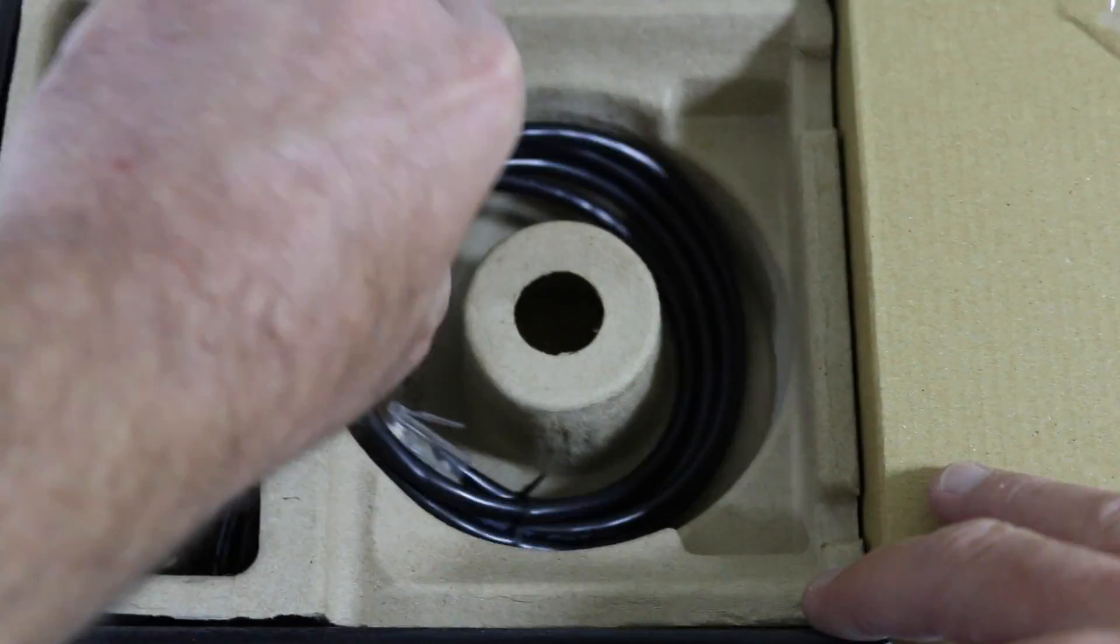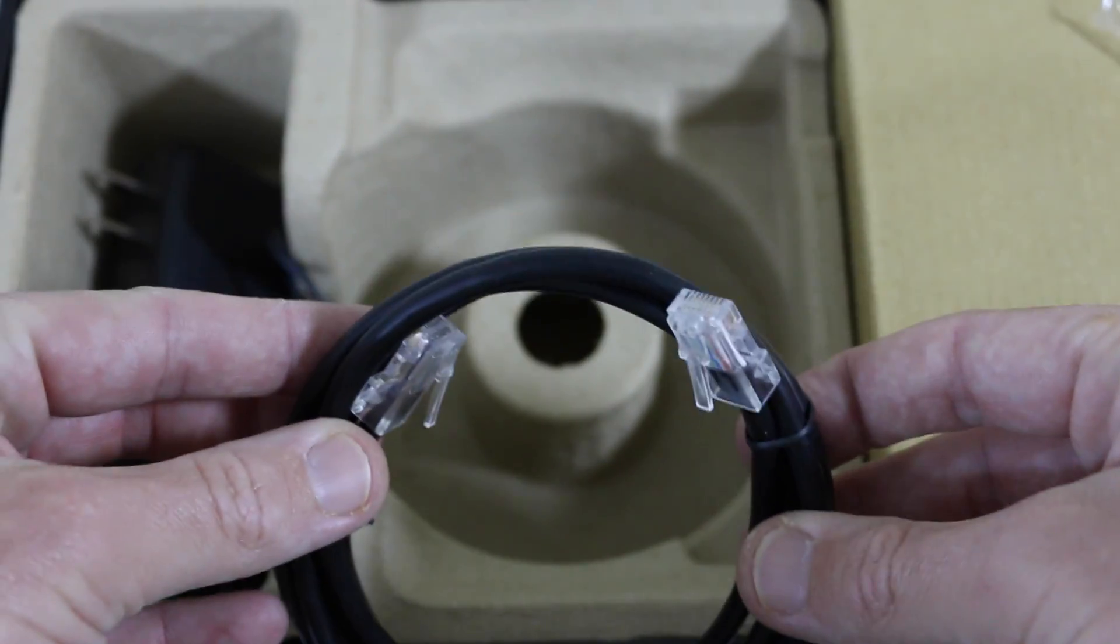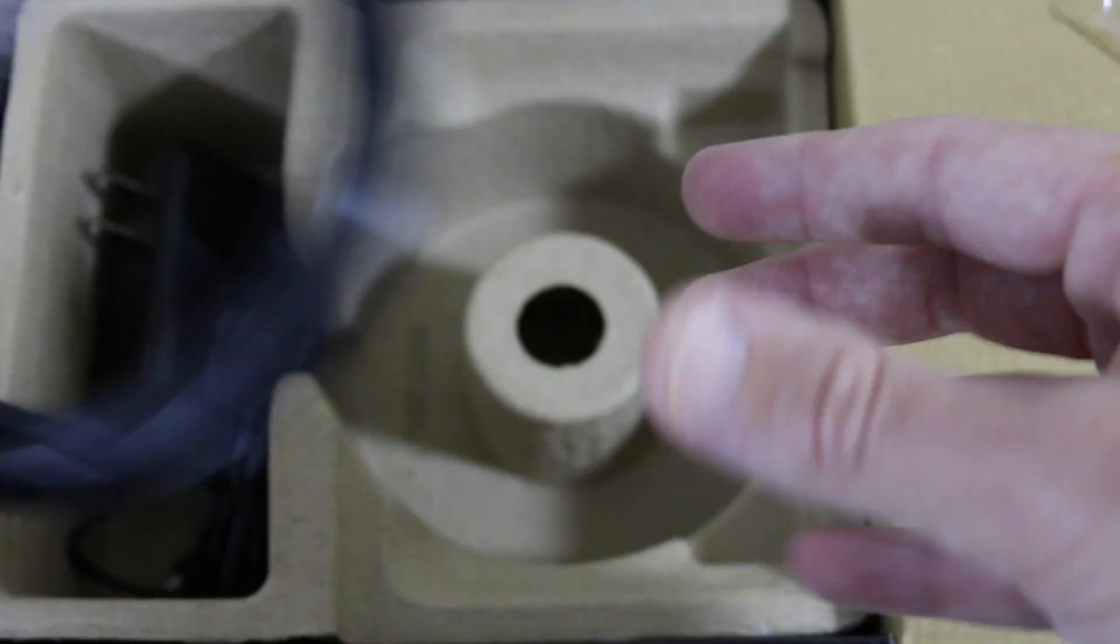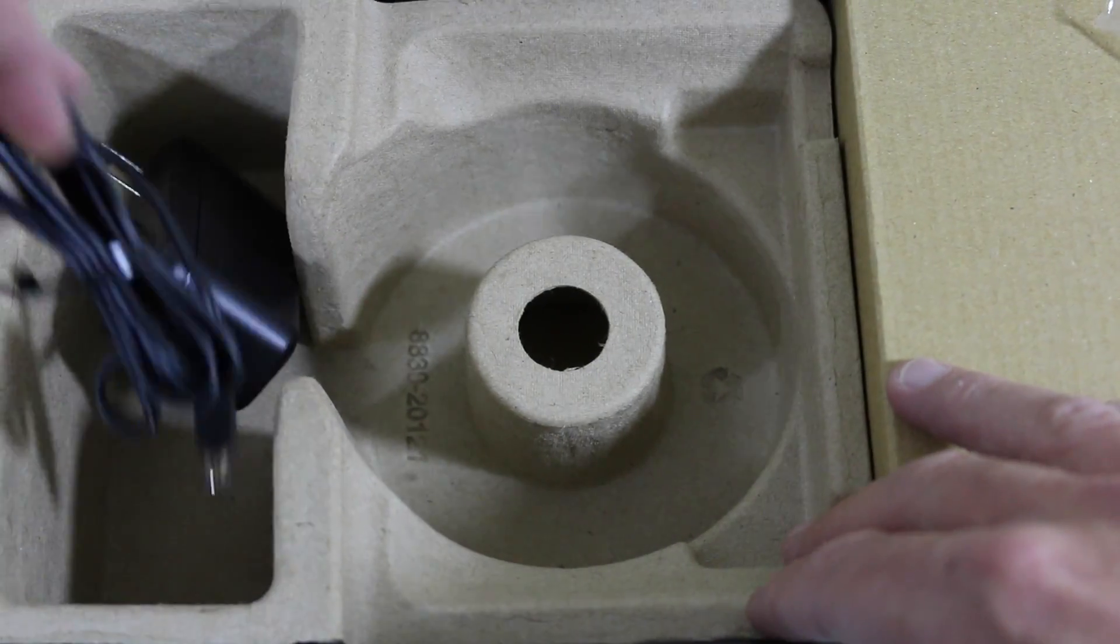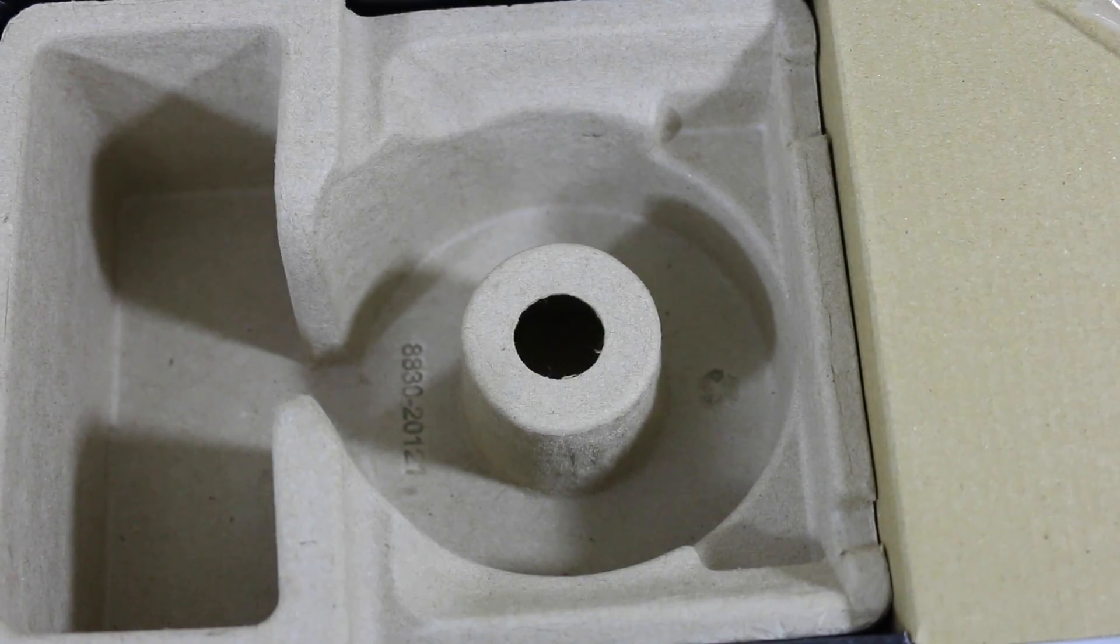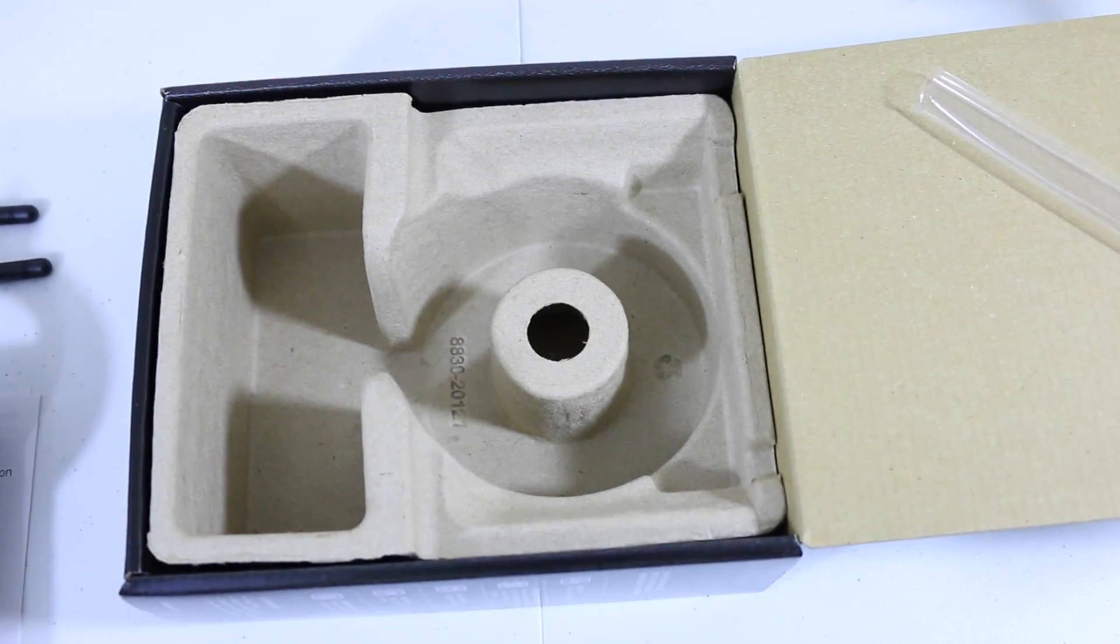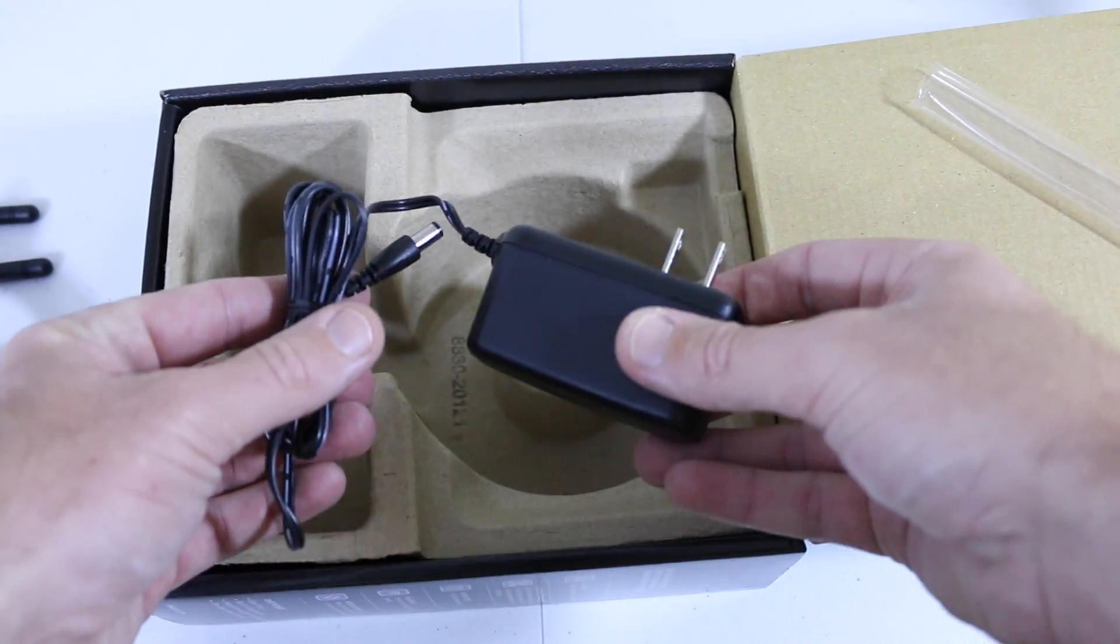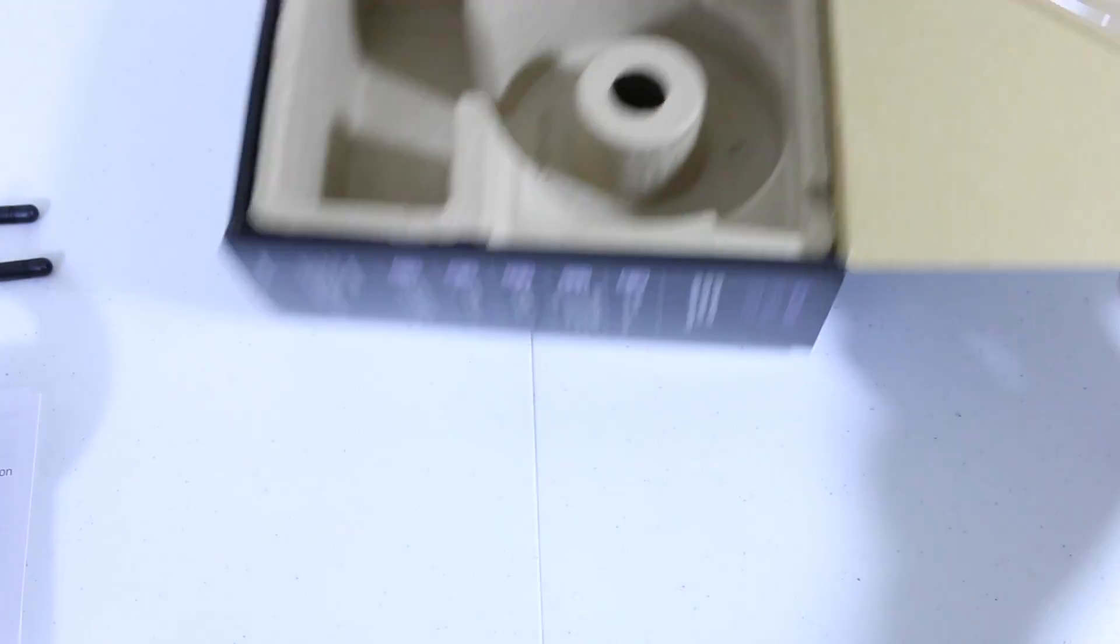They were courteous enough to provide the ethernet cable, which is always awesome, and we have the supplied power cable for the Wi-Fi range extender. Getting this stuff out of the way here, we'll zoom back out. Standard power adapter for North America there.